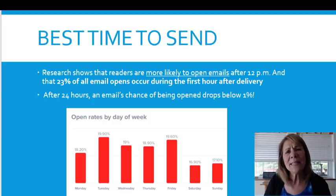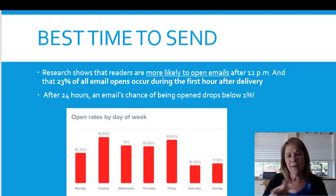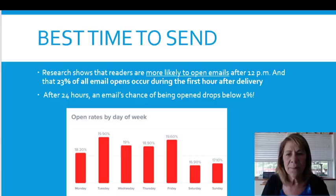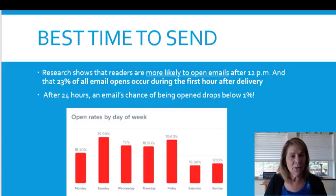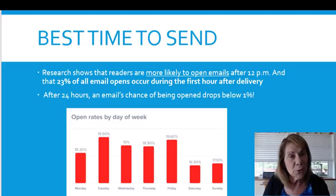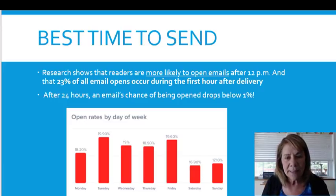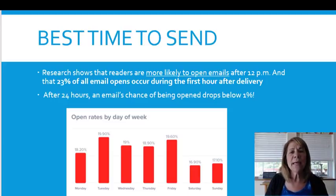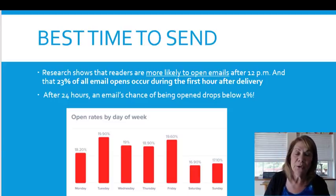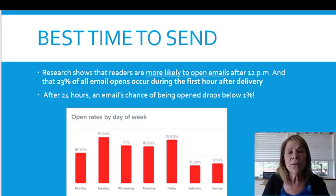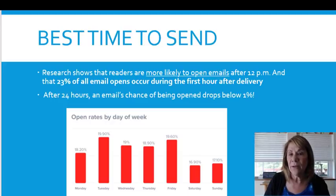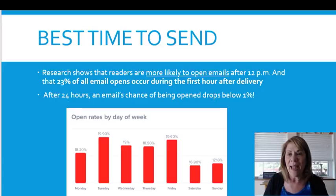When is the best time to send an email? I found some data here. Typically the best time that emails are opened is on Tuesdays — I found that interesting. The second best time was on Friday. So if you send yours once a week, you might want to choose Tuesday or Friday.